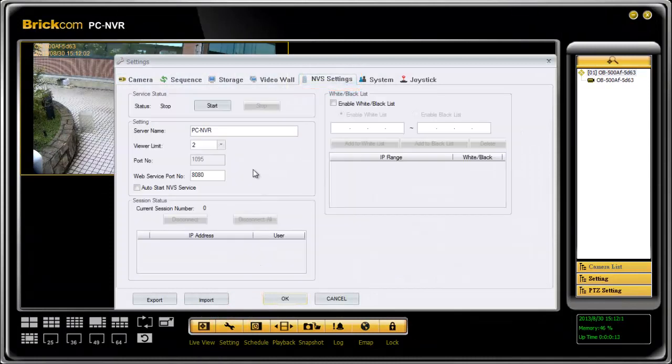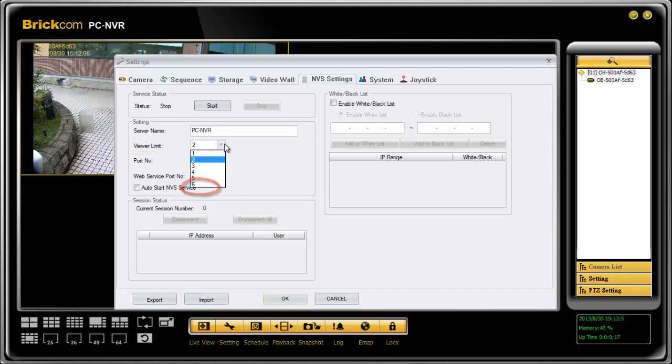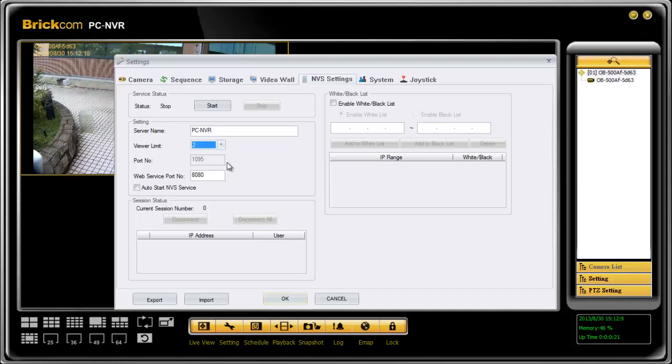Here you can enable maximum 6 viewers to view the cameras at the same time. Before starting MBS, you may change the port number. The port number for BRC64 is fixed, 1095.